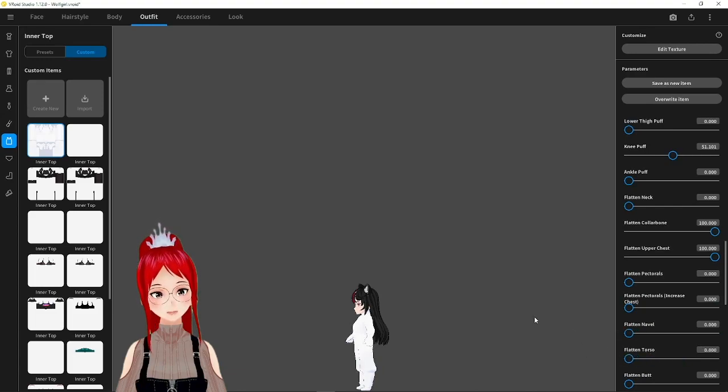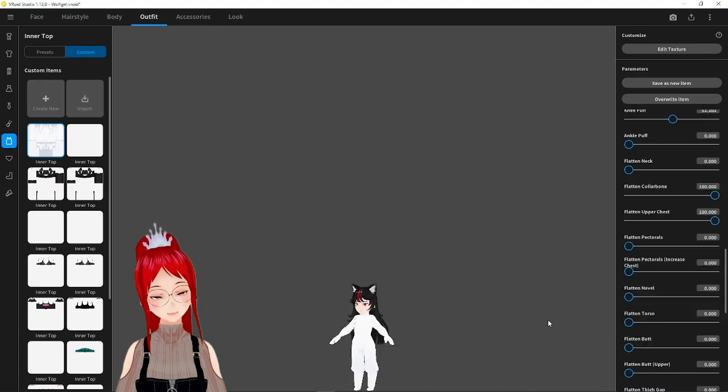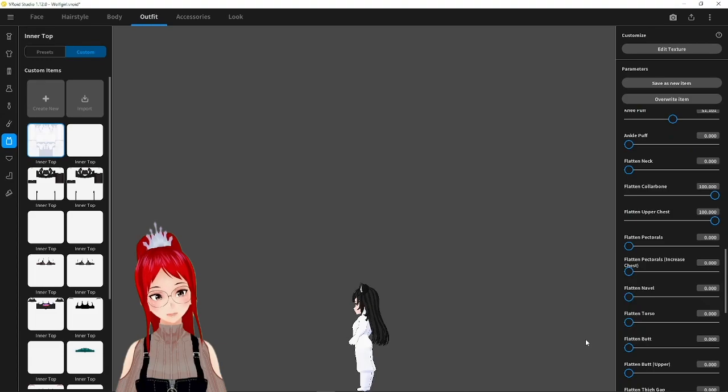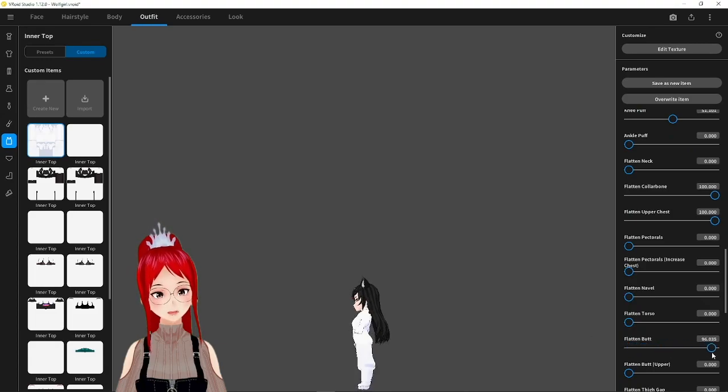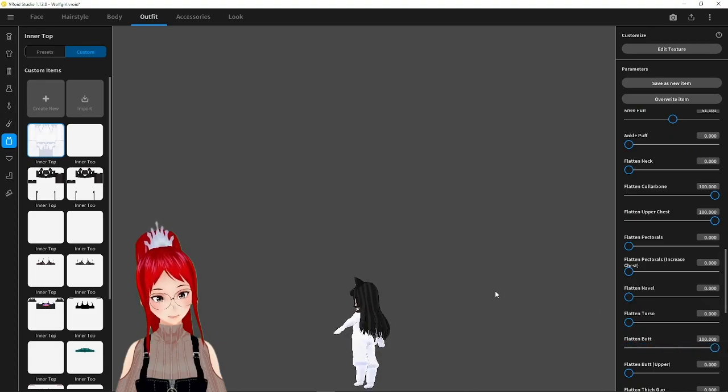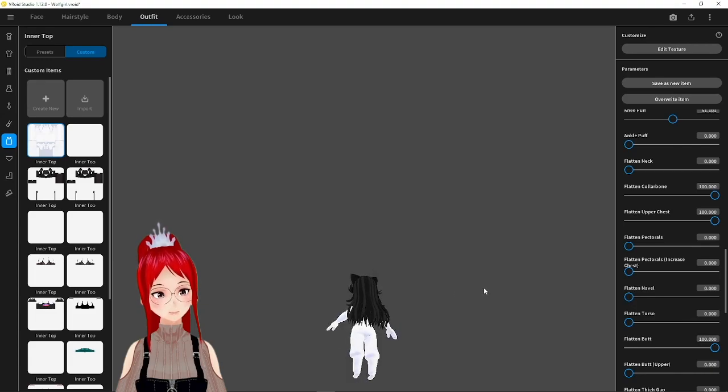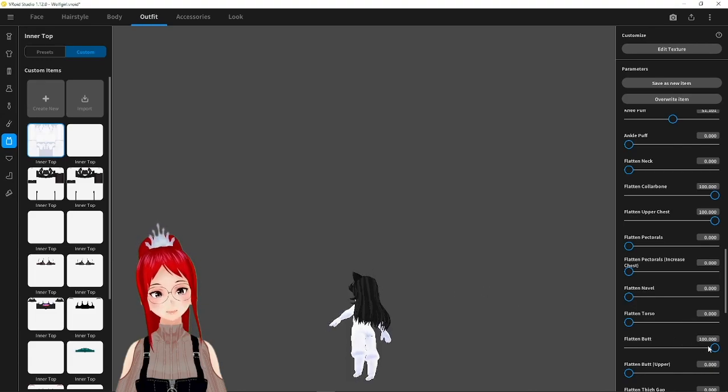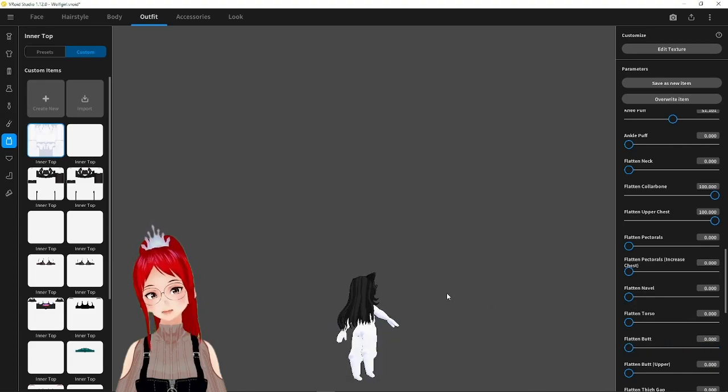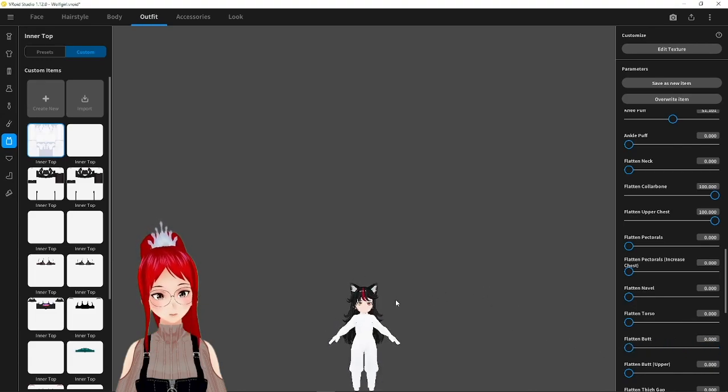The butt is a good example where flatten increases the butt size, but it looks more like someone pumping some air into the suit, because the form of the butt cheeks get flattened out and don't stay on as close as an actual skin type bodysuit.